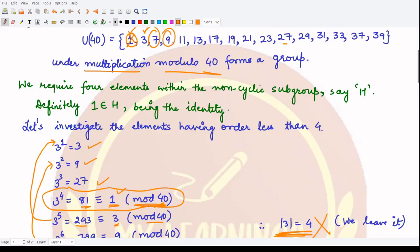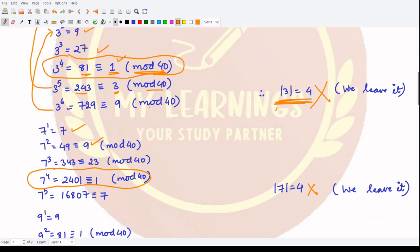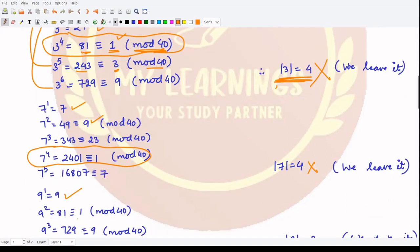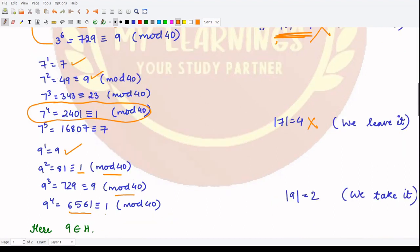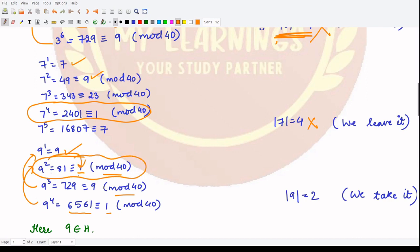Let's look at the powers of 9: 9¹ = 9, 9² = 81 which is 1 under mod 40, 9³ is 729 which is 9 under mod 40, 9⁴ is 1. We see the numbers repeating, so the order of 9 is 2, because we get the identity at power 2. This means we can consider element 9 for our subgroup H.